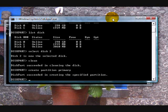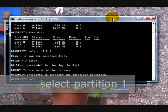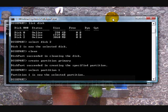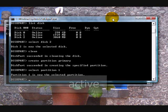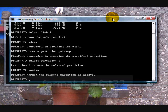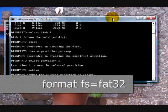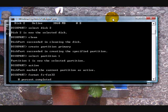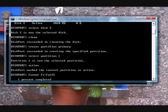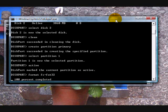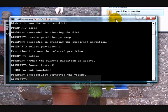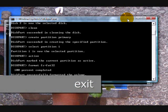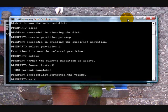Now create partition primary, then select partition 1. And then we are going to make that active. And then format with the format FS equals FAT32 command. And all of this will make sure you have a completely blank disk and clean master boot record. And when it's finished formatting, type exit and then close all the windows and remove the USB drive.